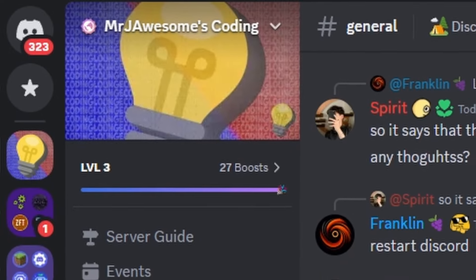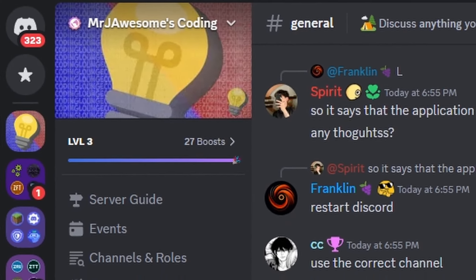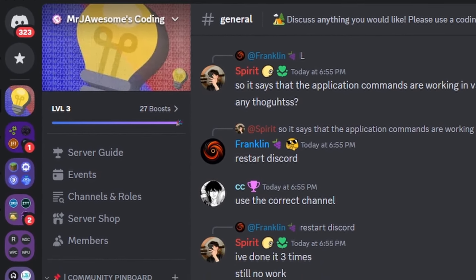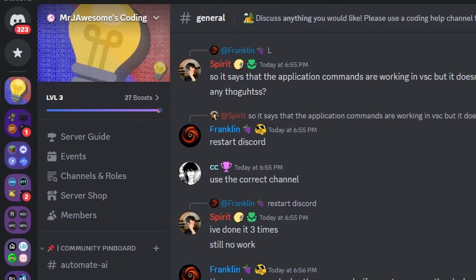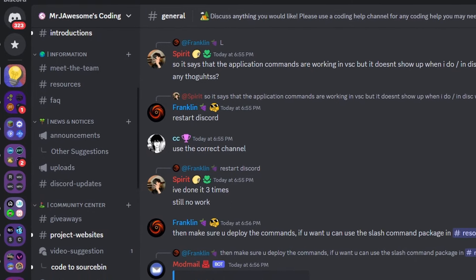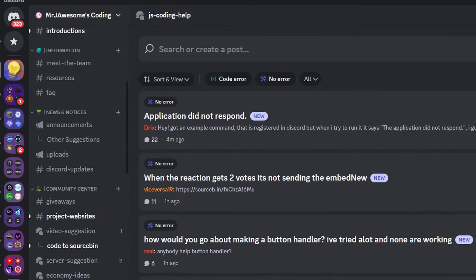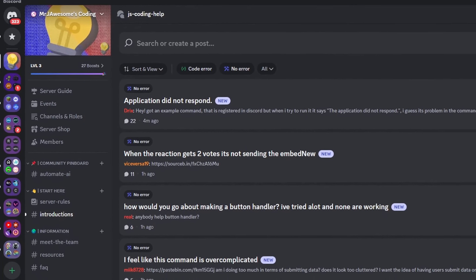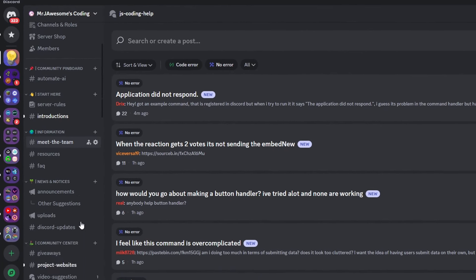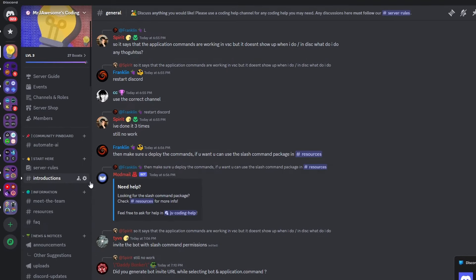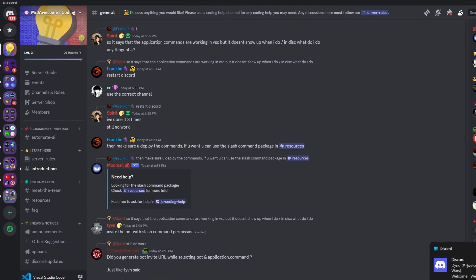That's how you make an advanced bug reporting system for your Discord.js version 14 bot. If you need any help, join the server in the description below and use our help channels — it's a pretty good coding community — and I'll see you guys in the next video.